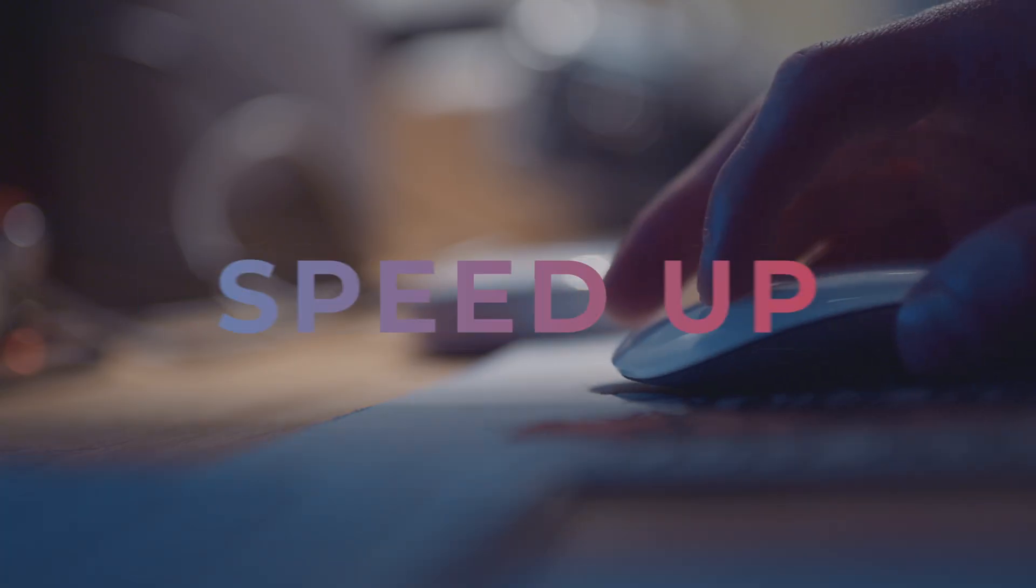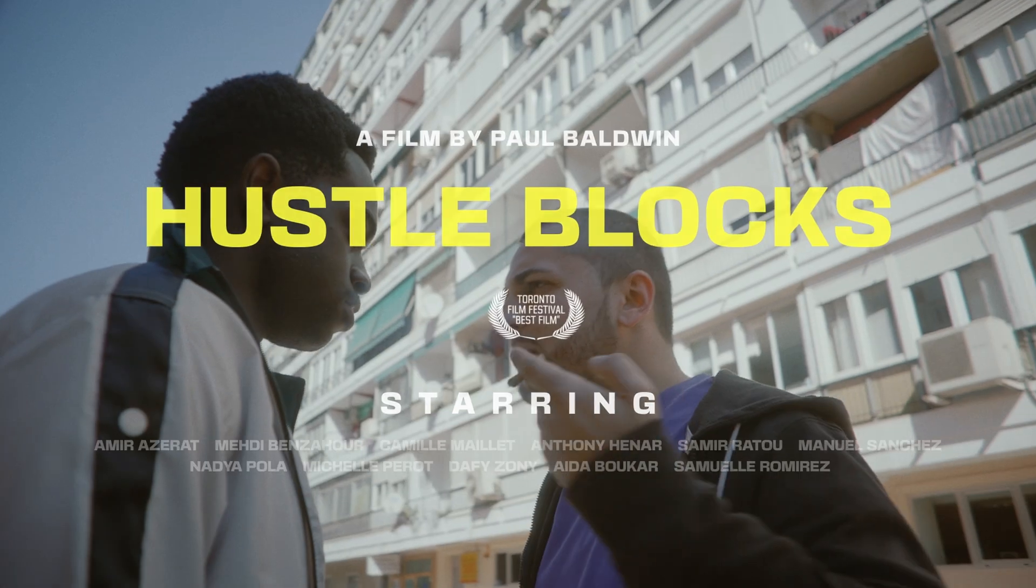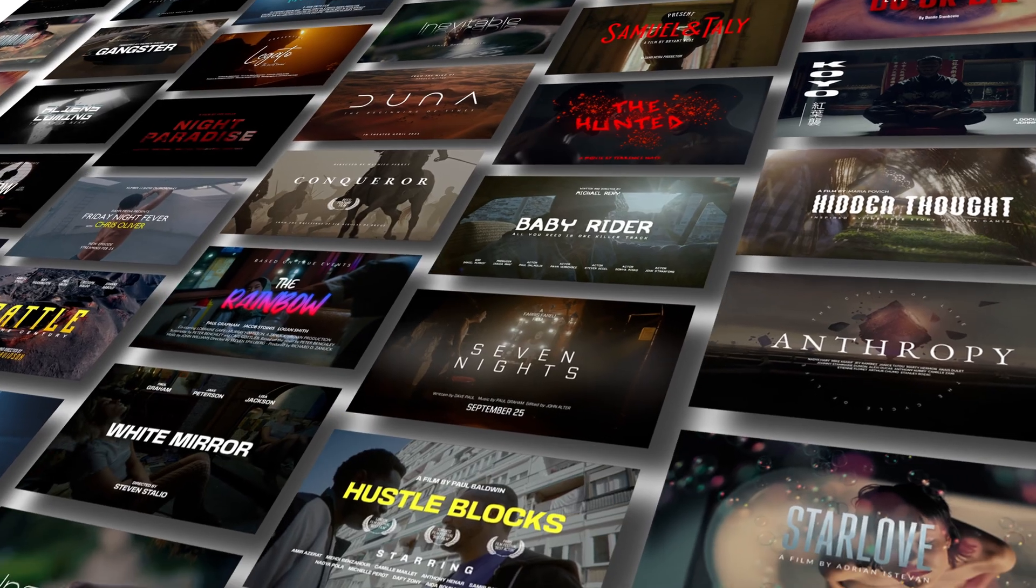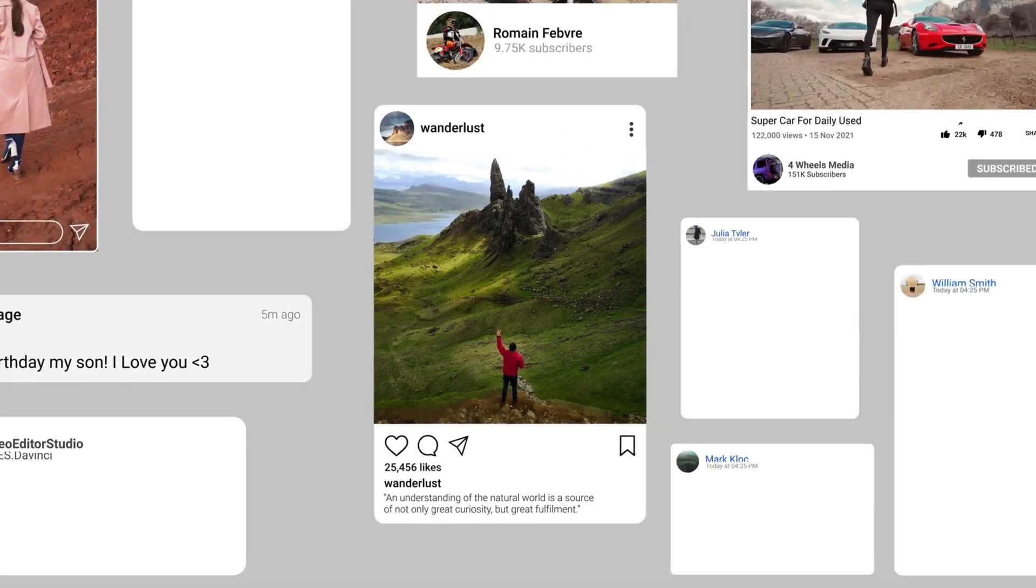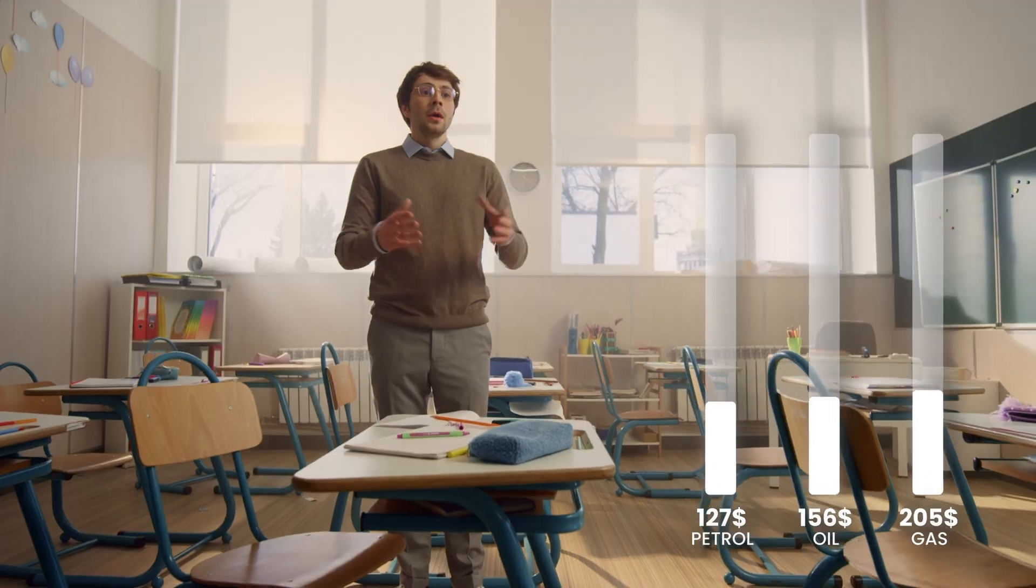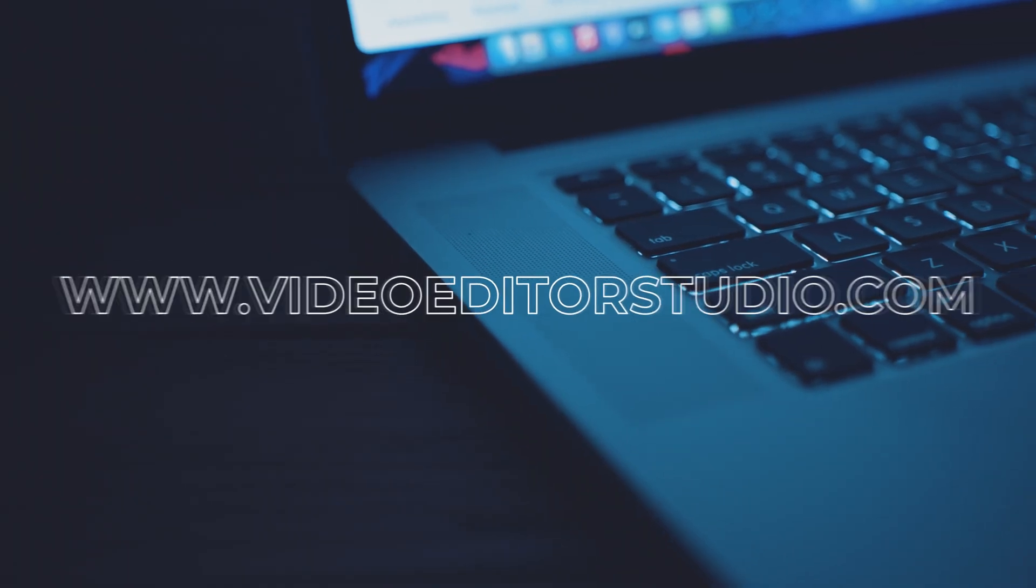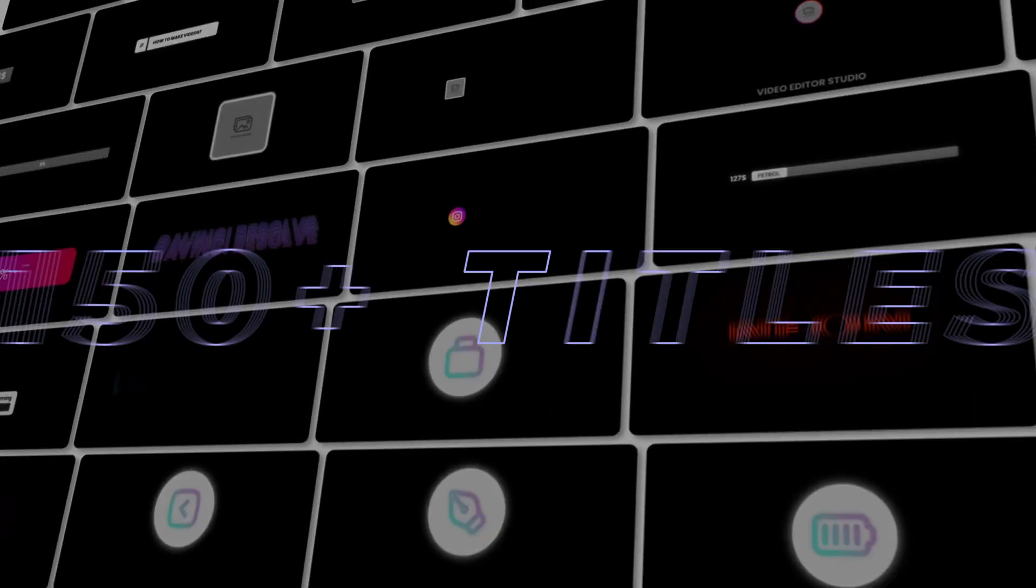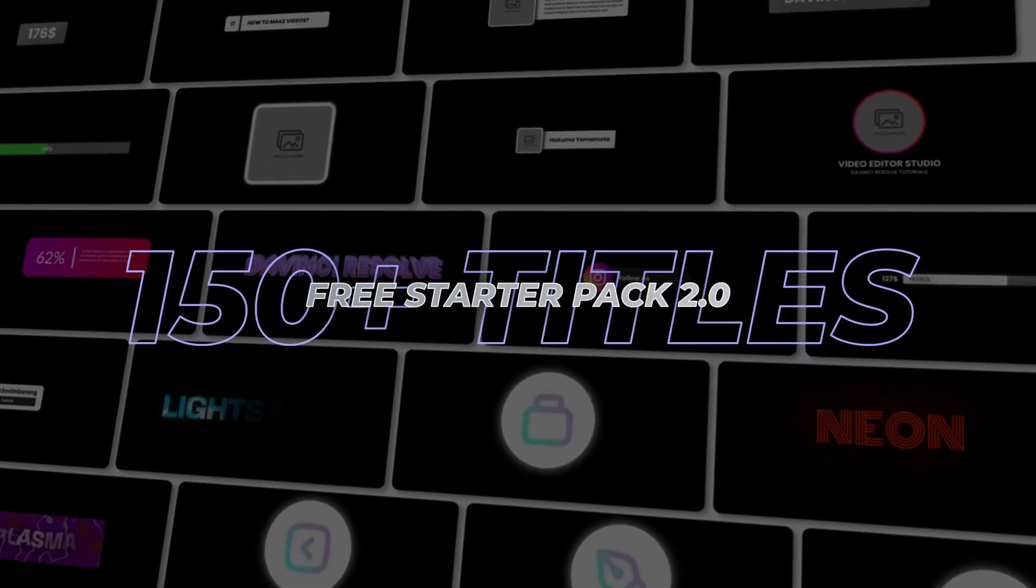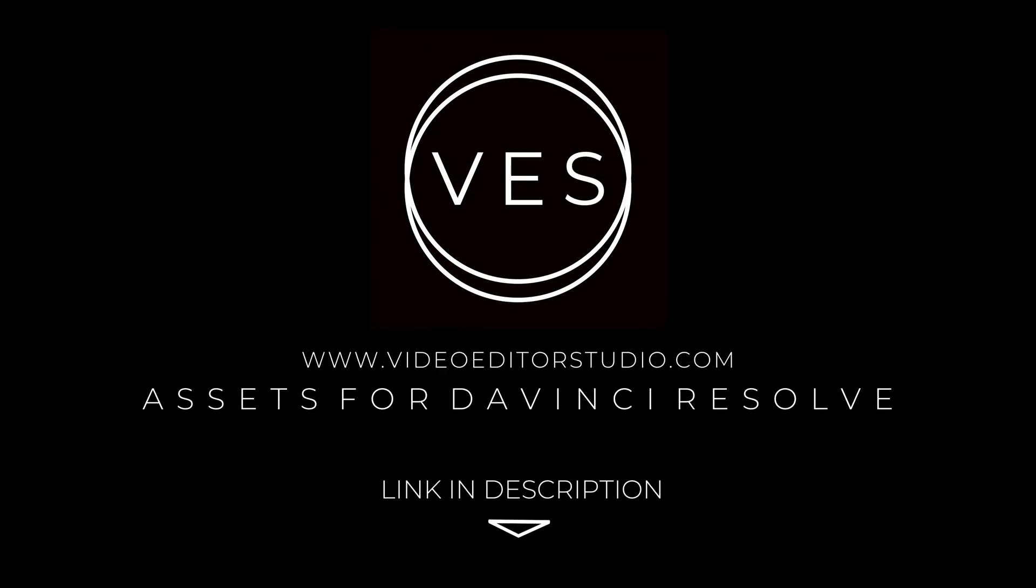Speed up your workflow and create better videos using the pack available on our website including titles, transitions and templates built only for DaVinci Resolve. Get started today by downloading our free starter pack that contains over 150 elements. Link in the description below or at vitastudio.com.